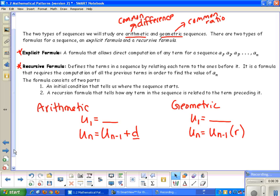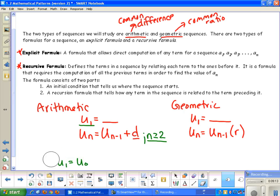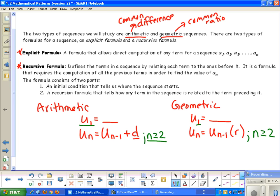The common difference d is for arithmetic. Because you start with the first term, the n value in the formula has to be greater than or equal to 2 — you can't start with 1 in the formula. If I tried u sub 1 in the formula, I'd get u sub 0, and there's no 0 term when starting with u sub 1. The same applies to the geometric formula: n must be greater than or equal to 2.